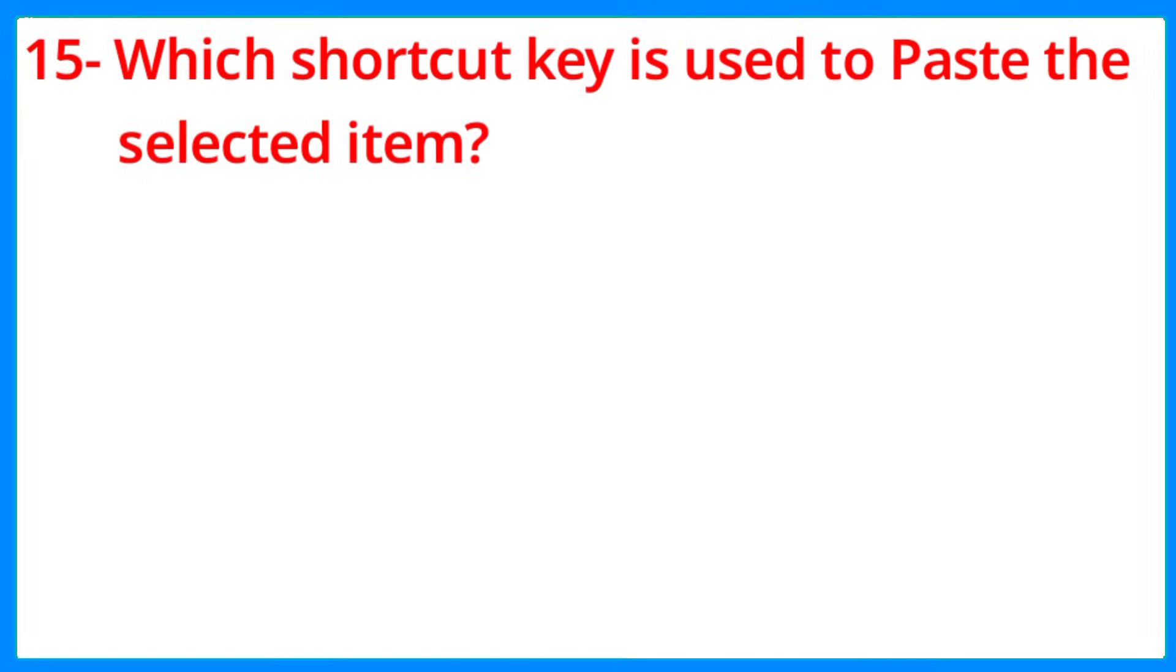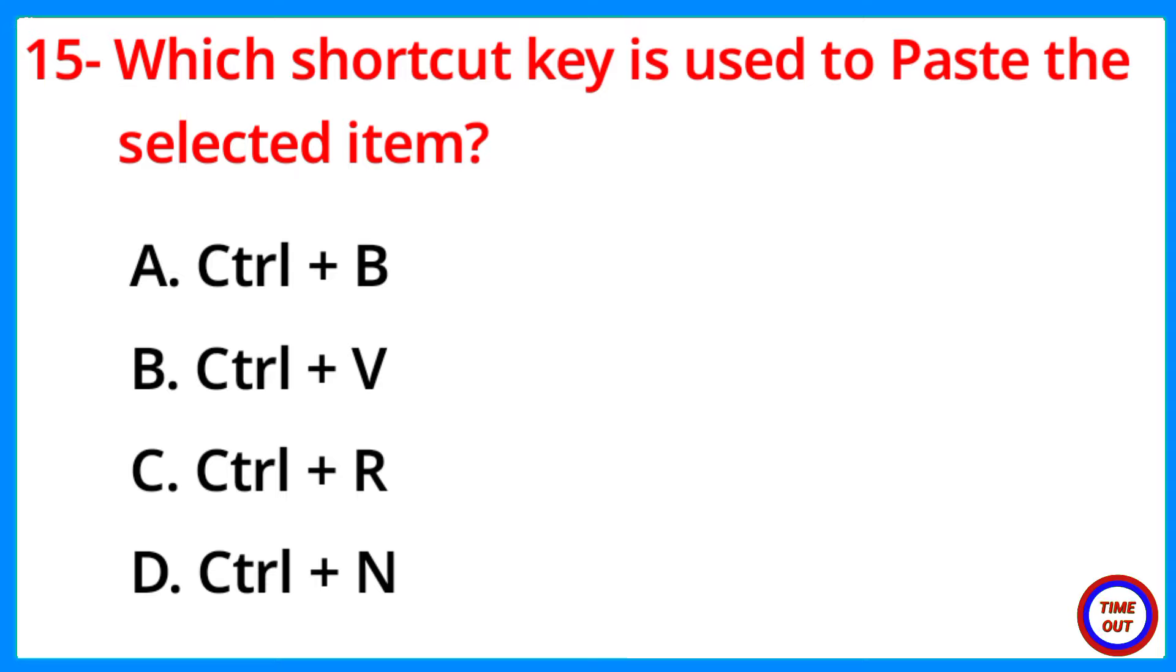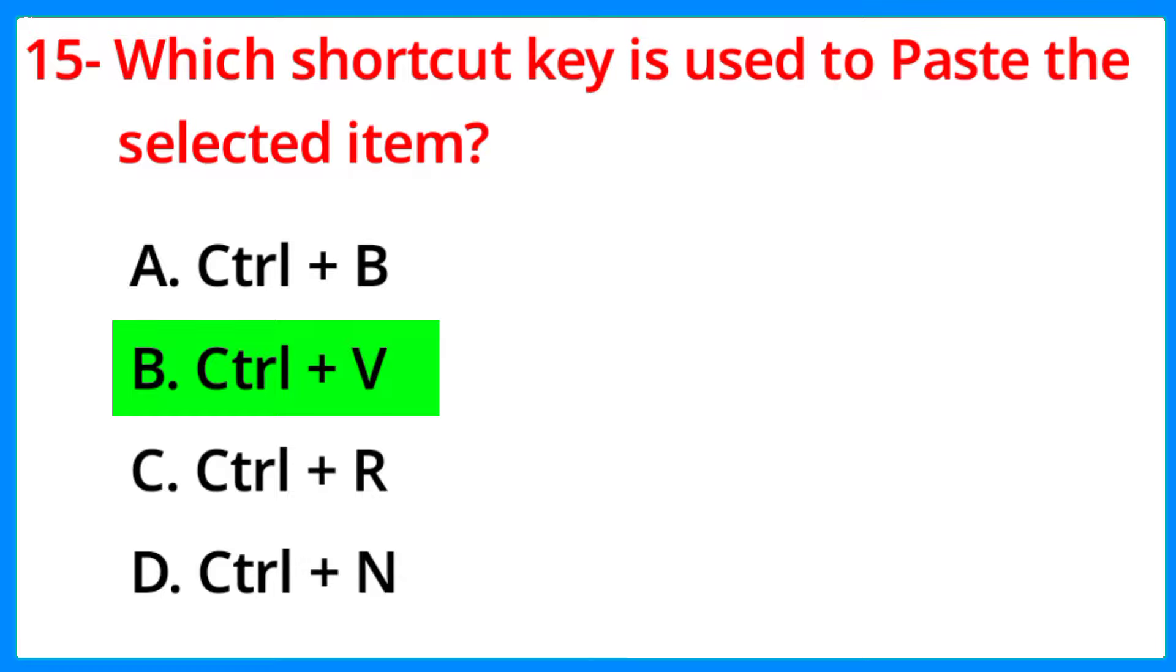Which shortcut key is used to paste the selected item? The correct answer is option B, Control plus V.